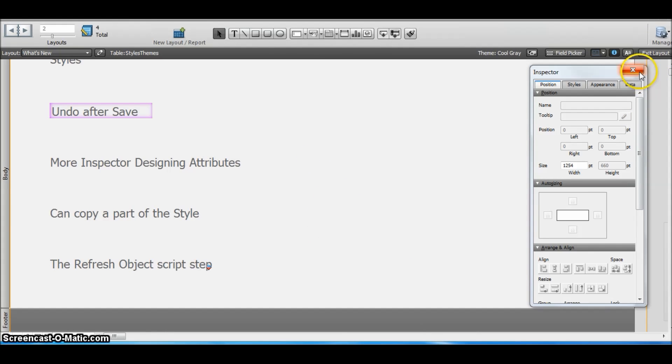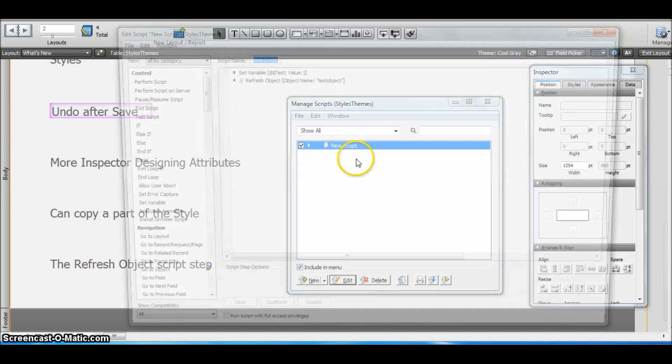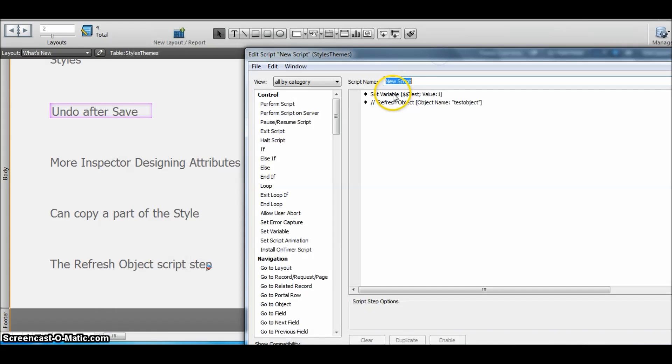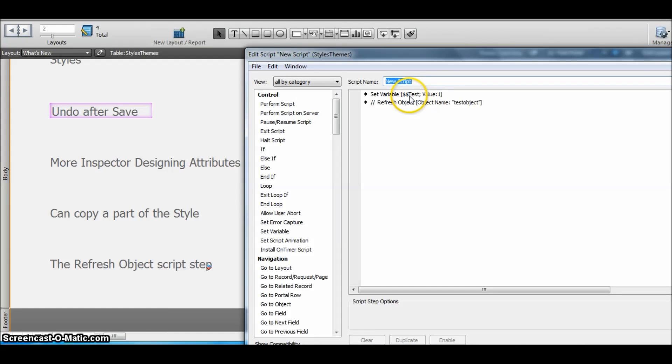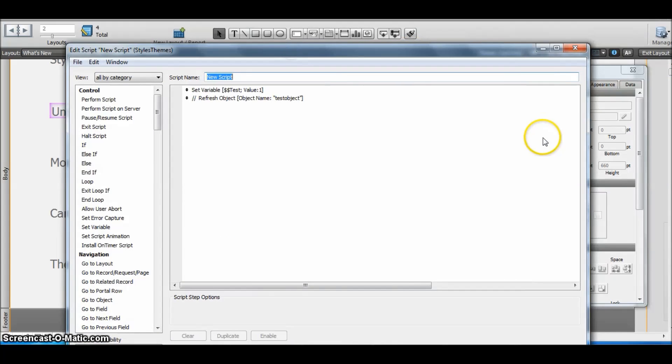then we are going to change its color to red. Now I've written a script also for the same. We are setting a variable here, the same variable that is used in the conditional formatting, and I'm setting this value to 1 so that we can see the change on the object.